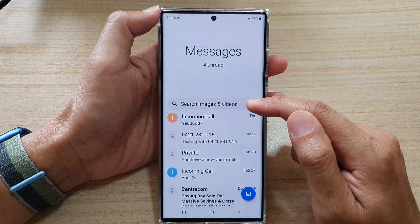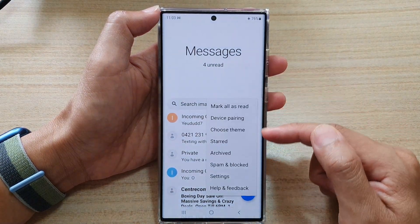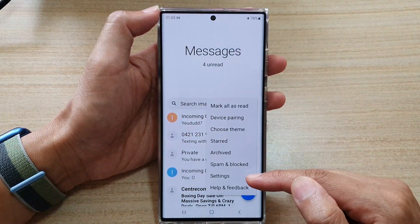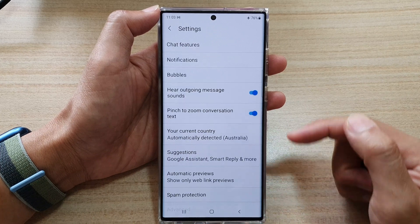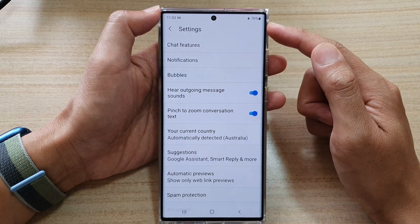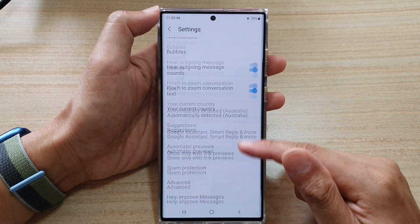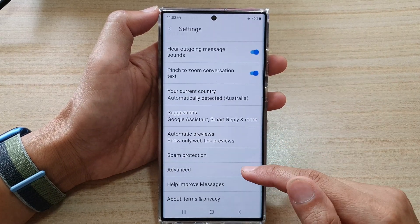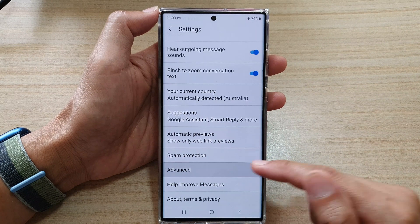In here, tap on the option key. And from the pop-up menu, tap on settings. In settings, you want to go down and tap on advanced.